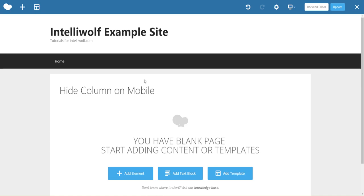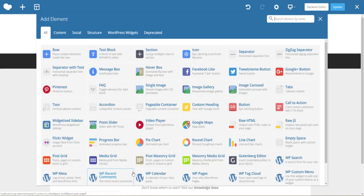Hey, it's Mike Hayden from IntelliWolf, and today we're going to look at hiding columns on mobile in WP Bakery.